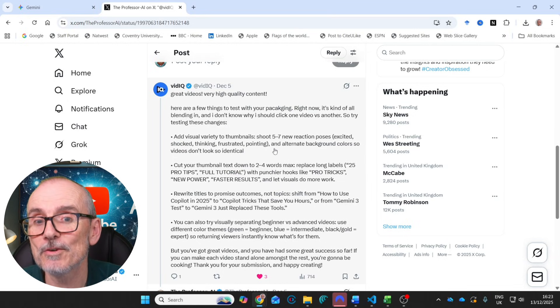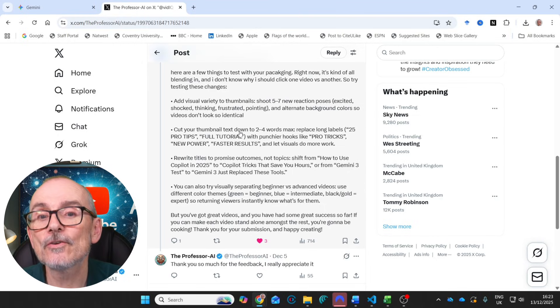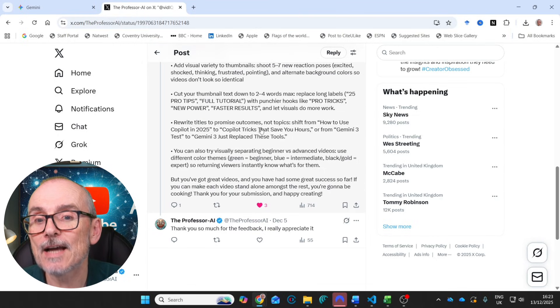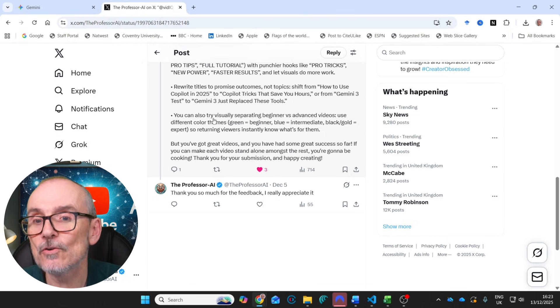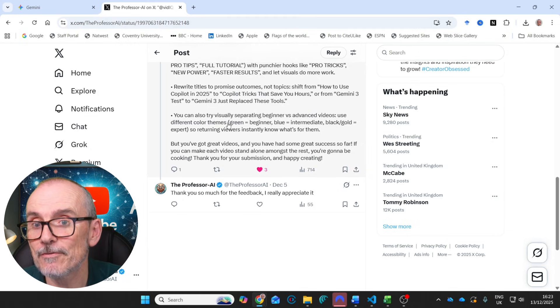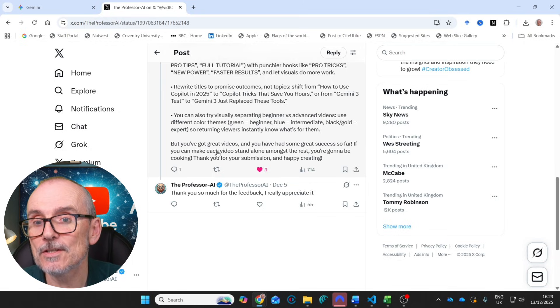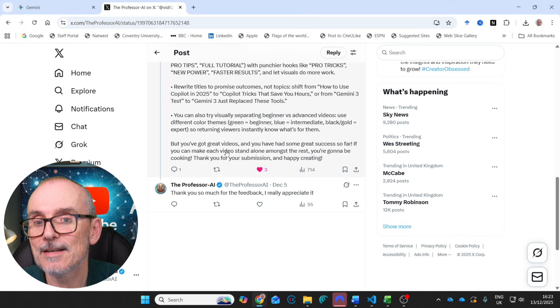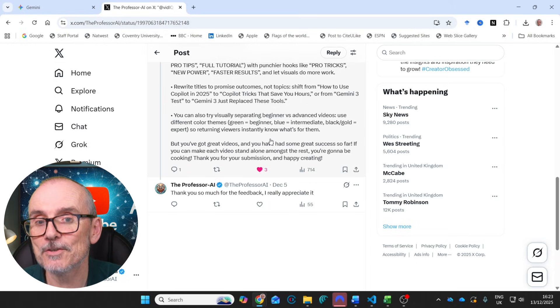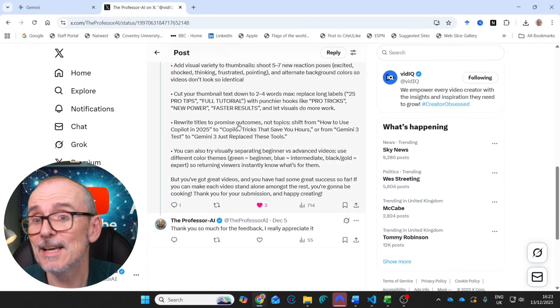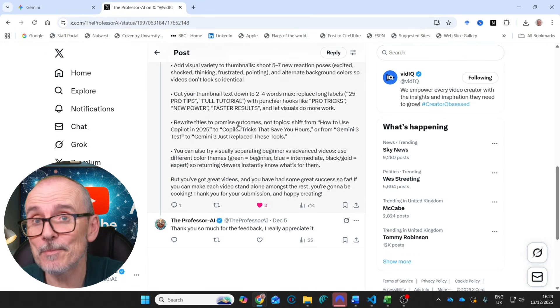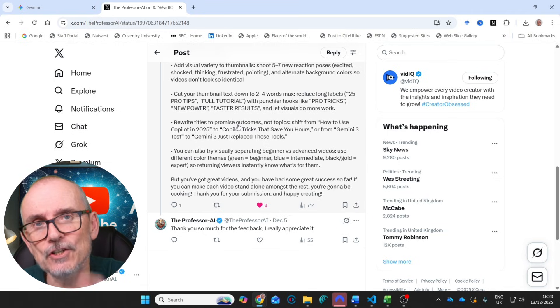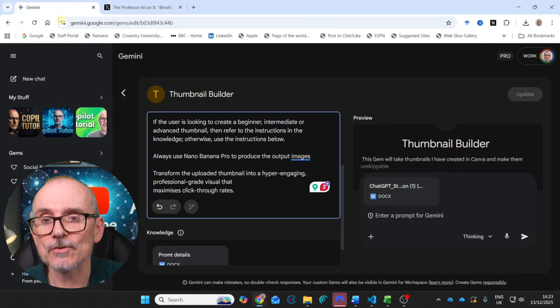Here are a few things to test with your packaging right now. Add visual variety to thumbnails. Shoot some new reaction poses. I'm going to be doing that soon. Cut your thumbnails down. Rewrite the titles. You could also try visually separating beginner versus advanced videos using different color schemes. Green for beginner, blue for intermediate, black and gold for expert. Got great videos. I've had some great success so far. You can make each video stand alone amongst the rest. You're going to be cooking. Thanks for your submission. And I said, thank you so much for your feedback. I really appreciate it.